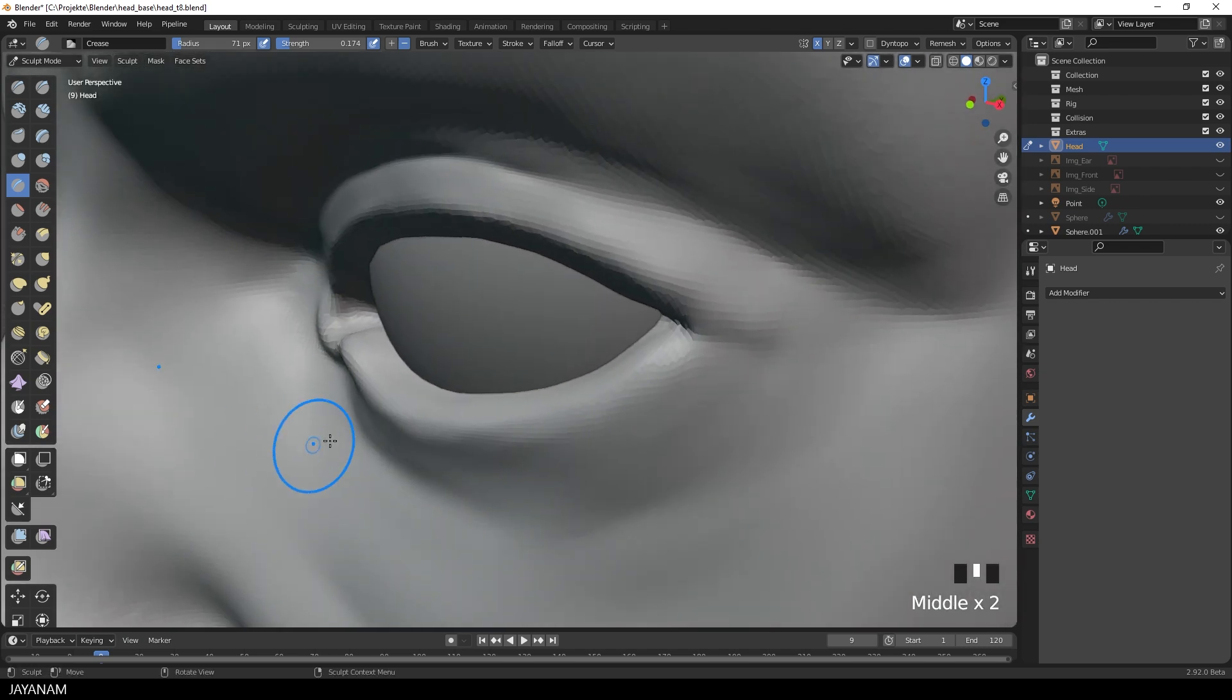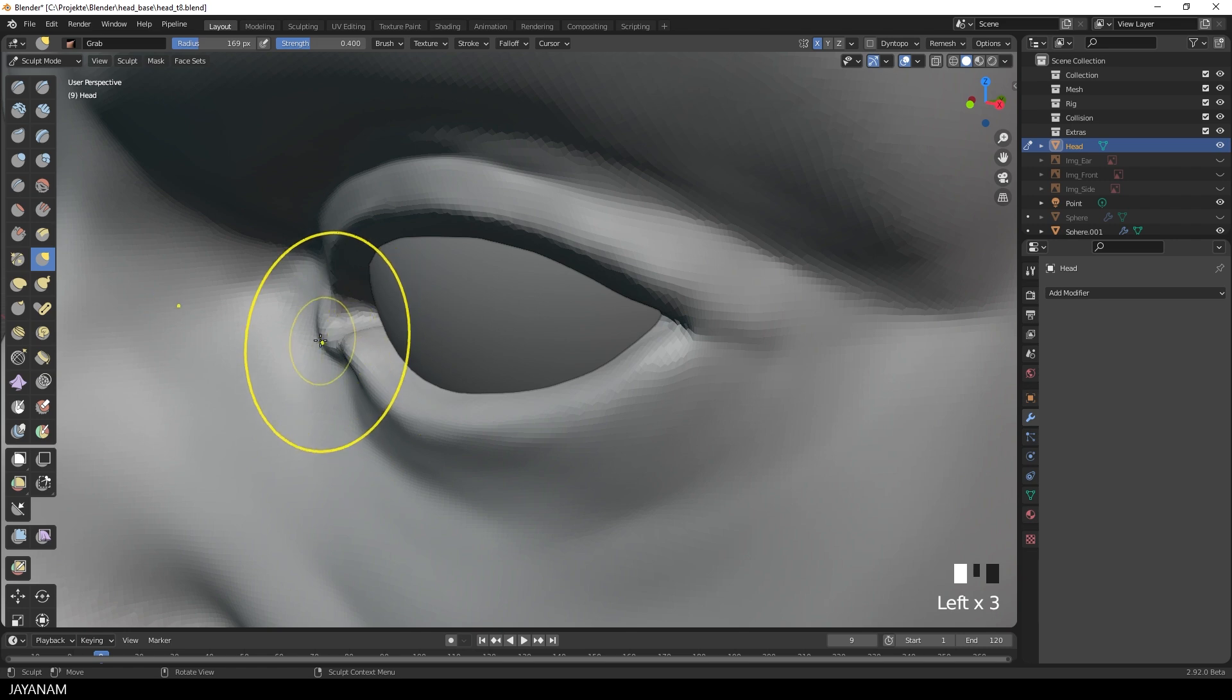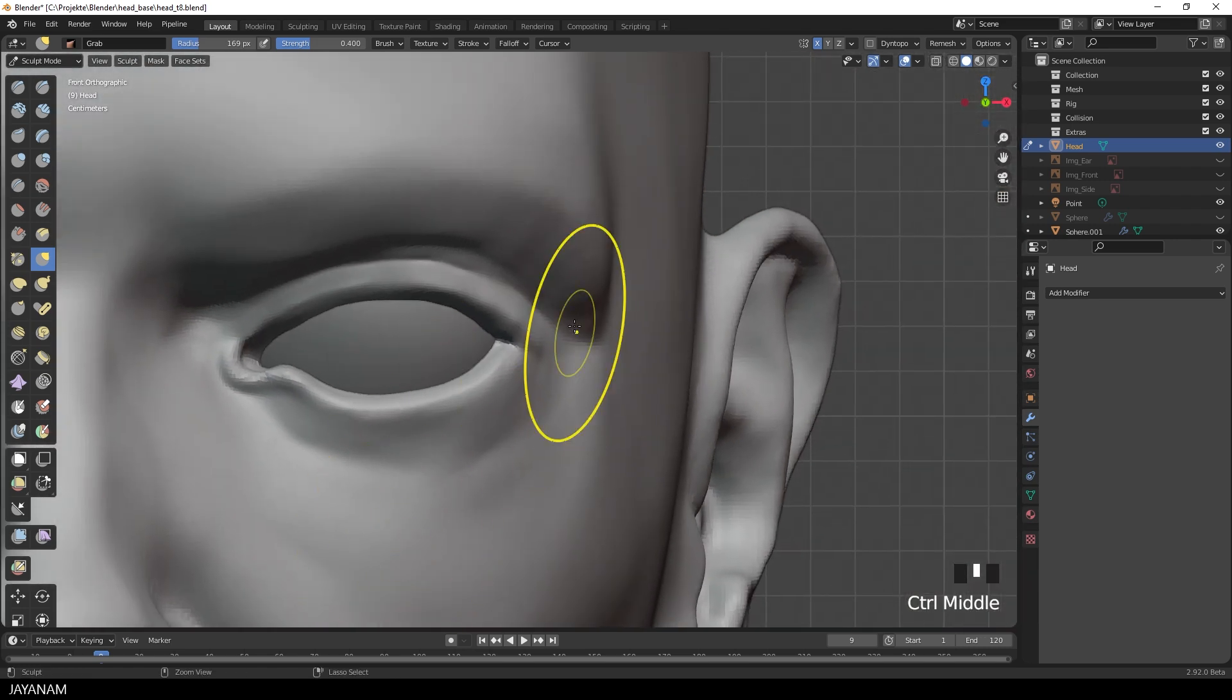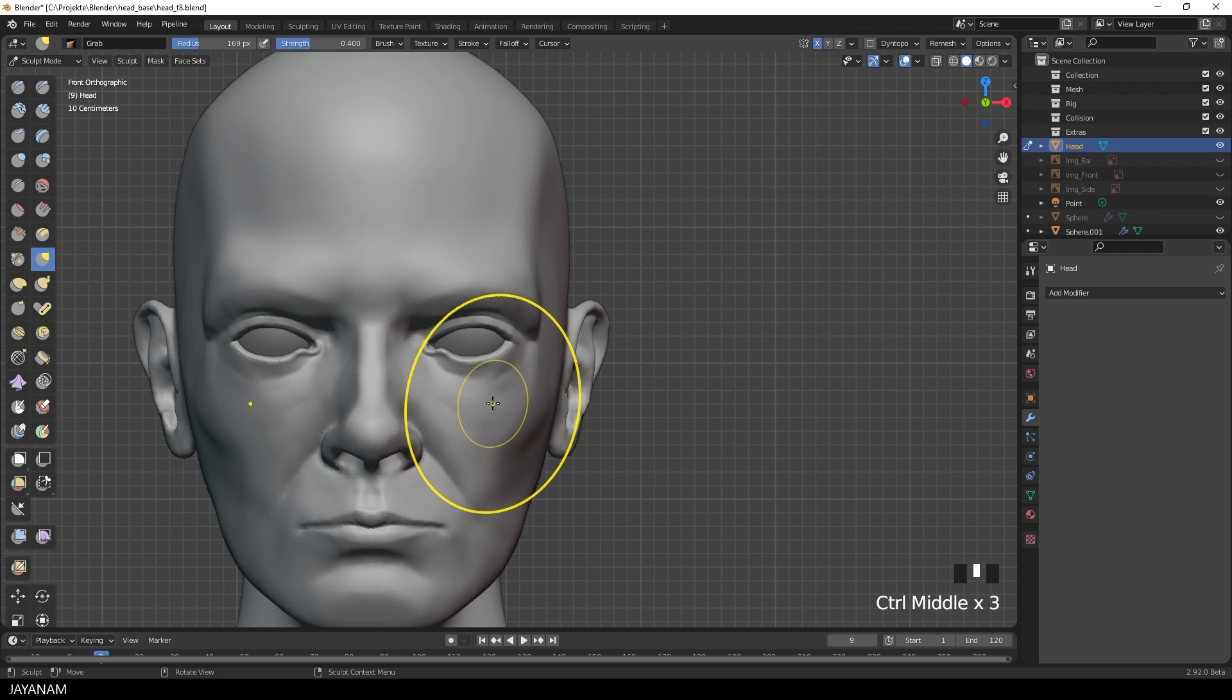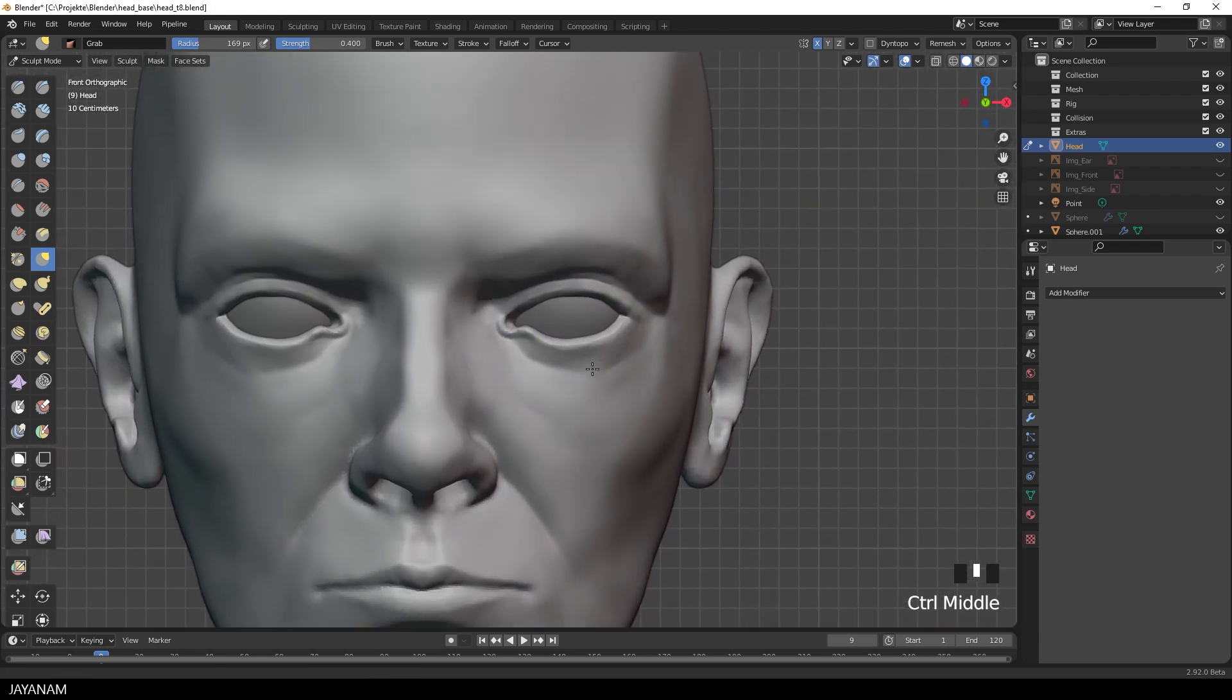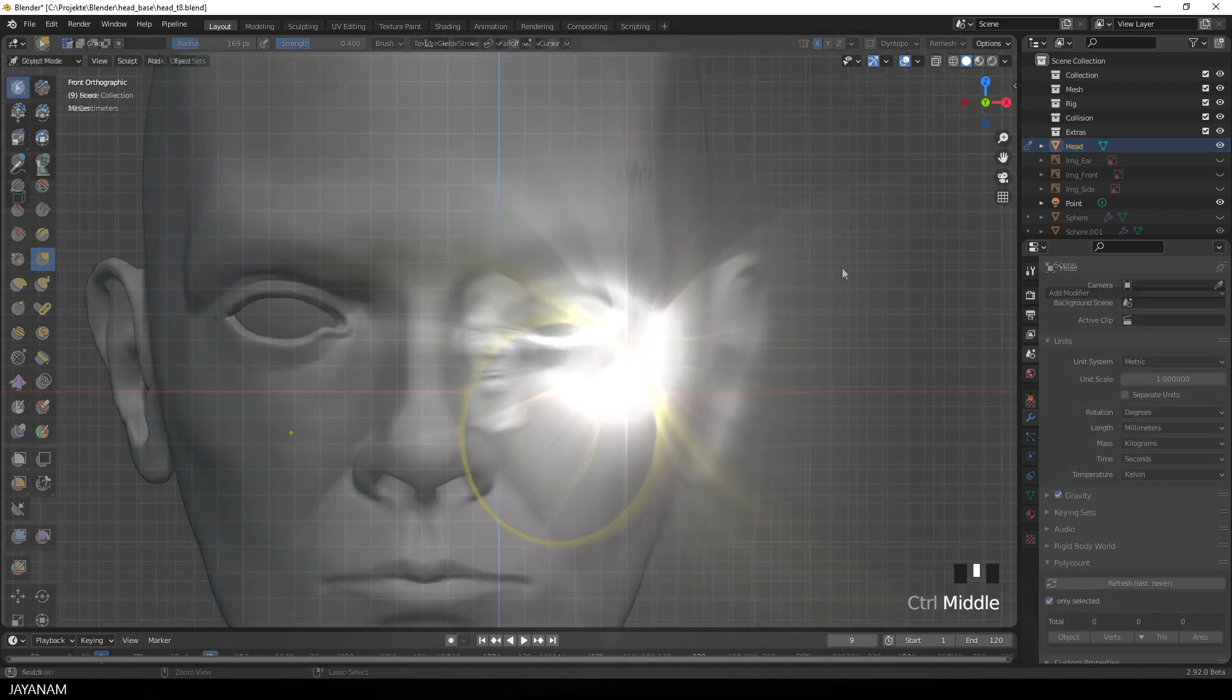Of course, at this stage, you can work on the expression and adjust the shape again. And once I'm happy with the form and the shape, I go to Object Mode again and remove the prototype eyes.